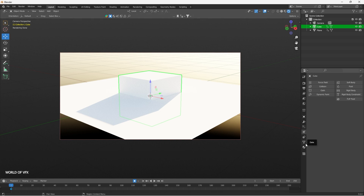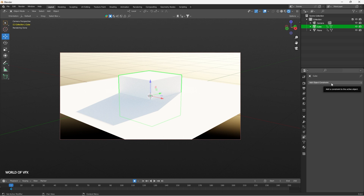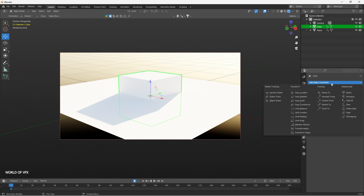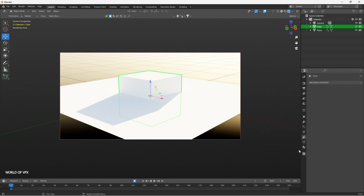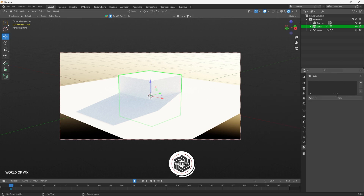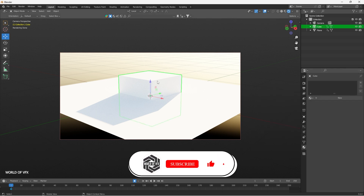Next is the Physics properties panel, where you can create fluid simulations, cloth simulations, and more. After that are Constraints, which are location and rotation constraints that help you link animation between objects. I'll create a dedicated video on this for sure.